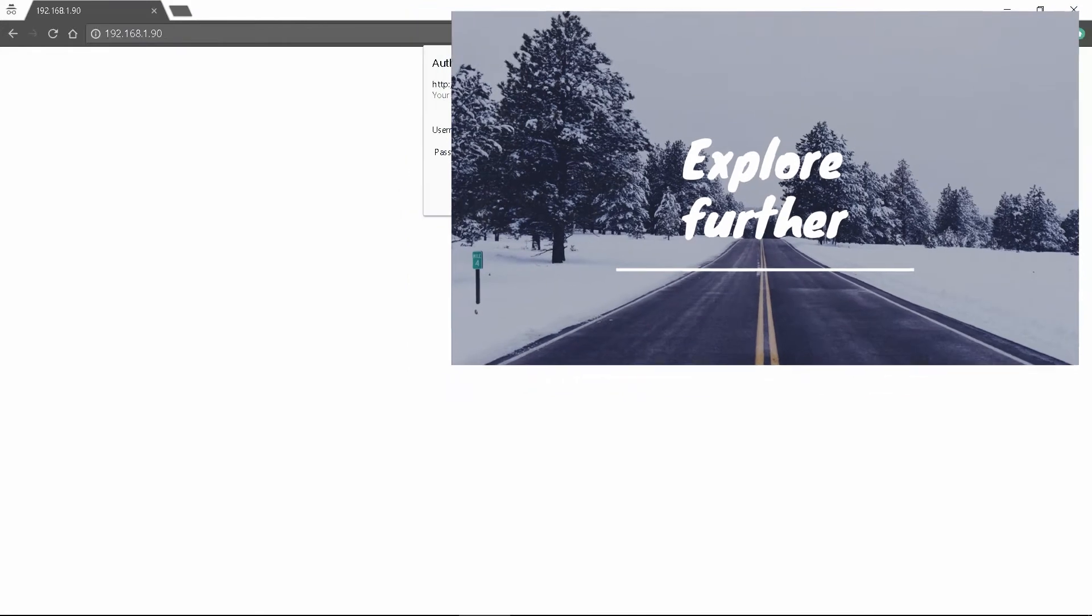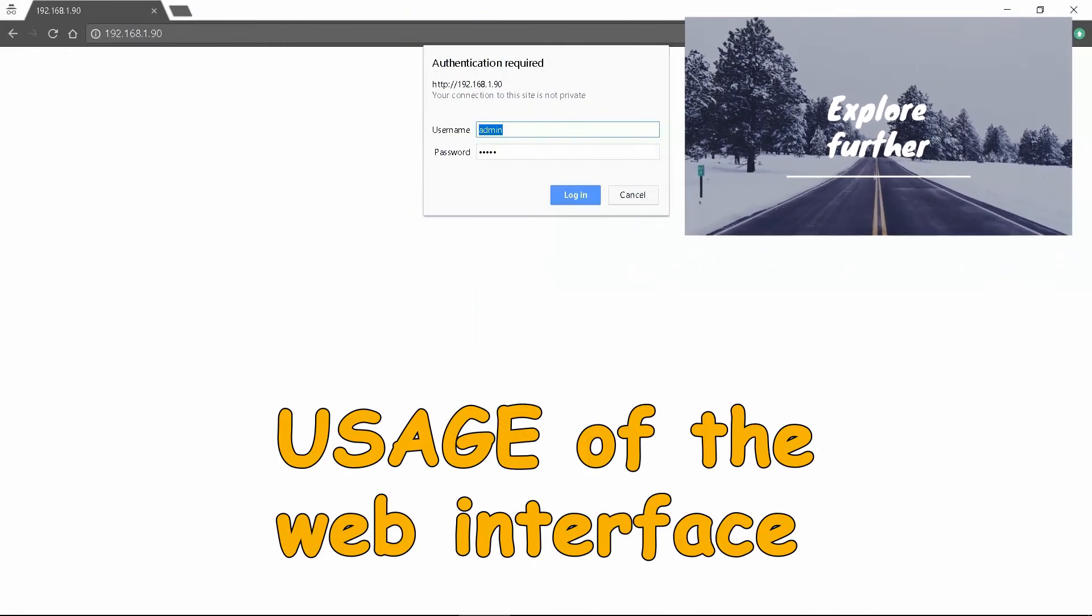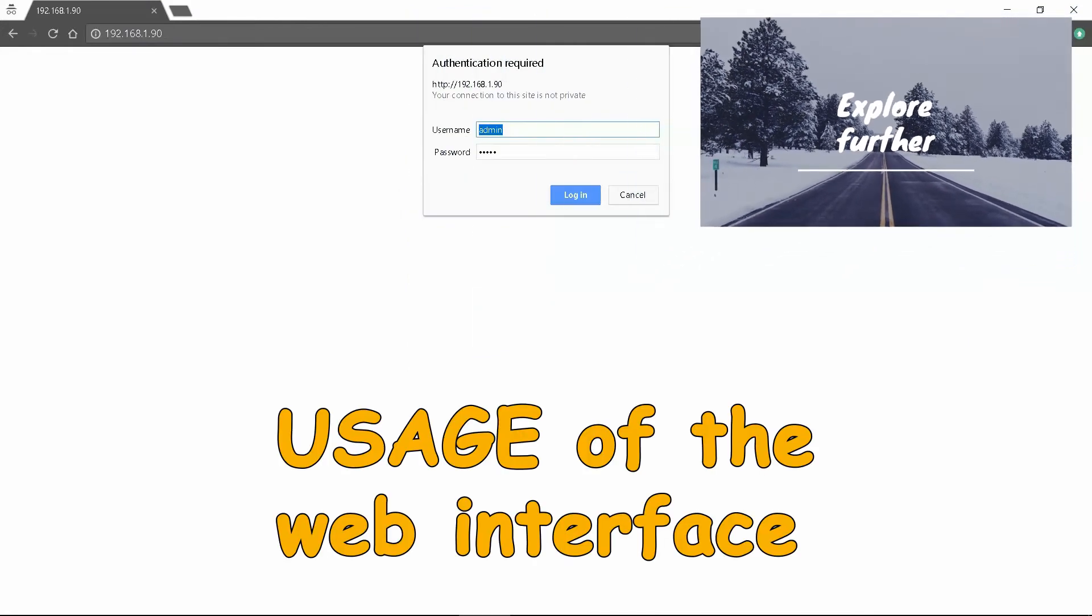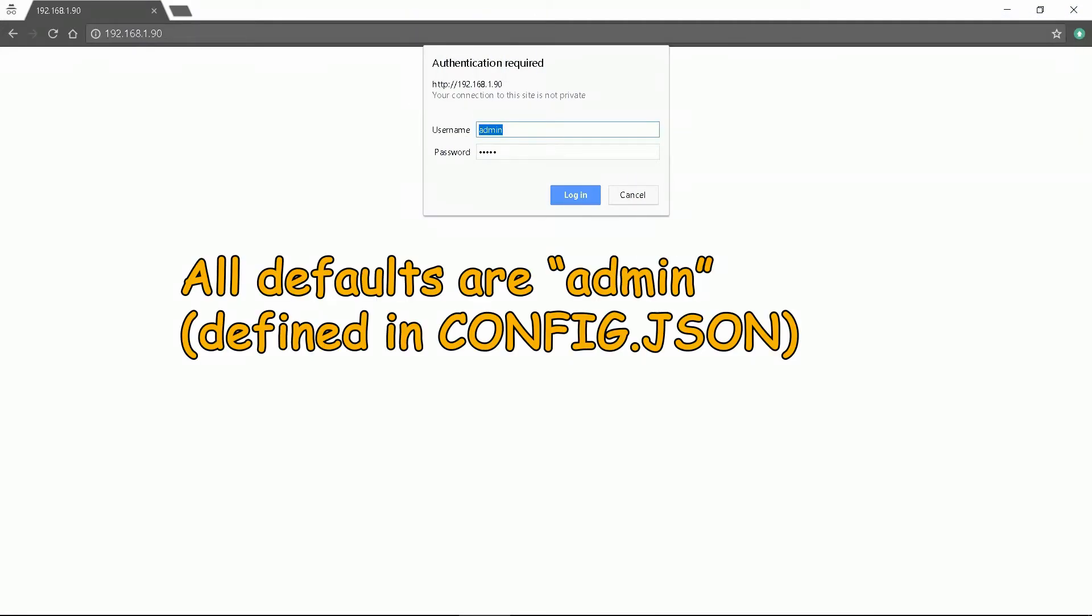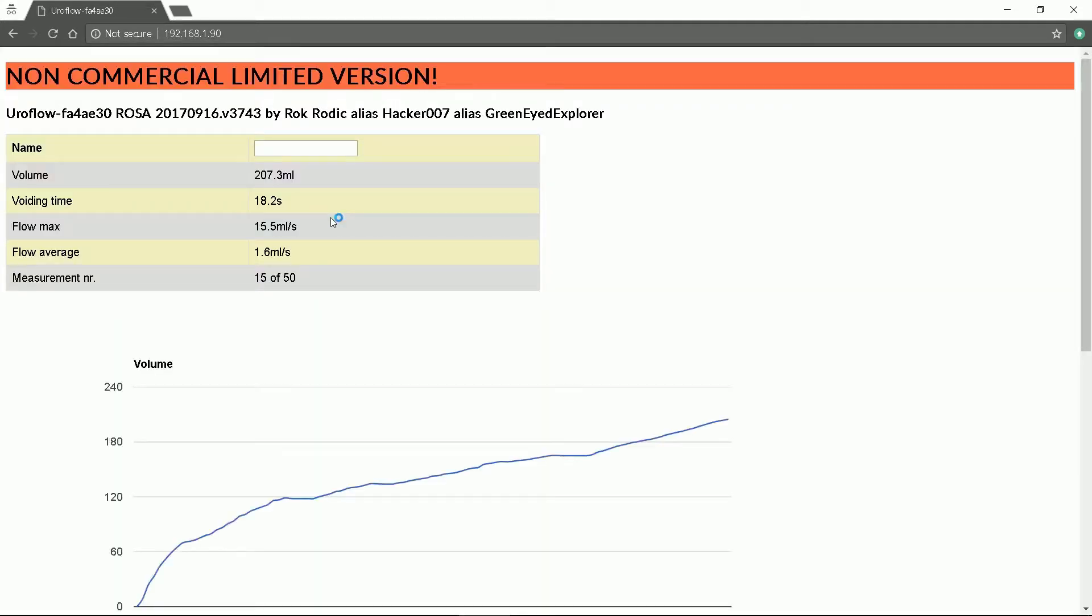We will start by entering the device address into a web browser. Euroflow will ask for the username and password. By default they are both admin. Click login. You enter them at first connection. The main site opens.